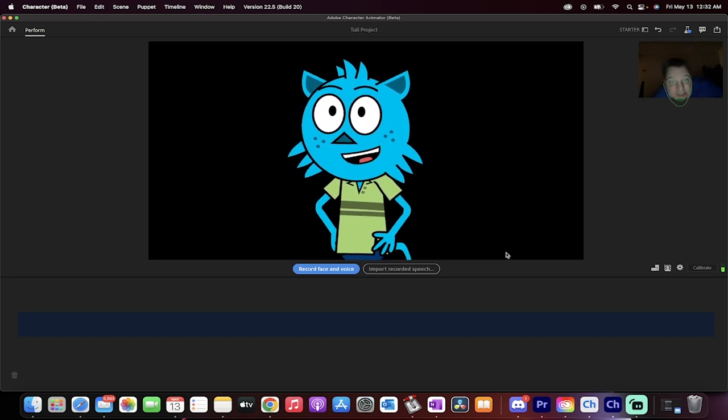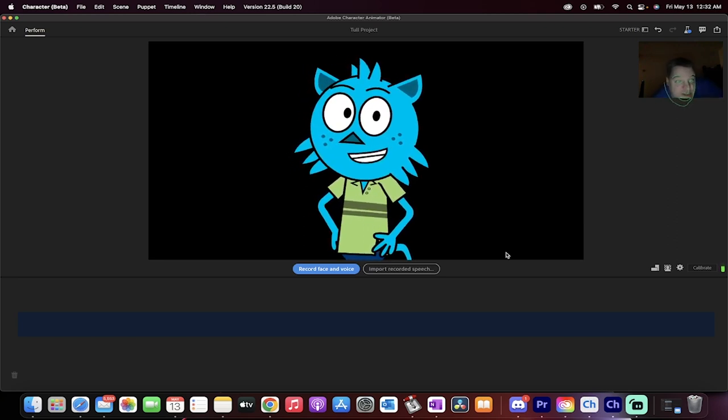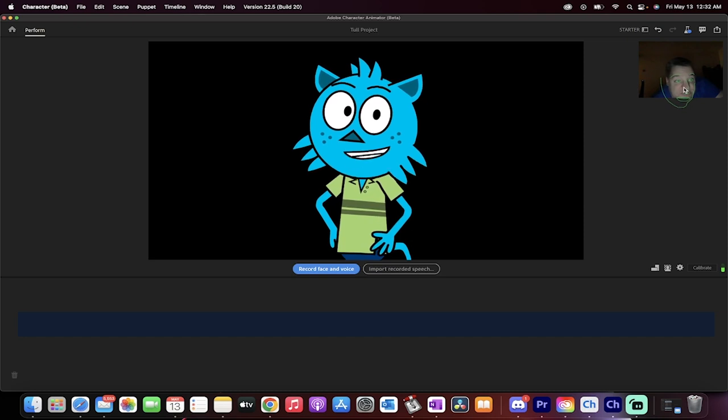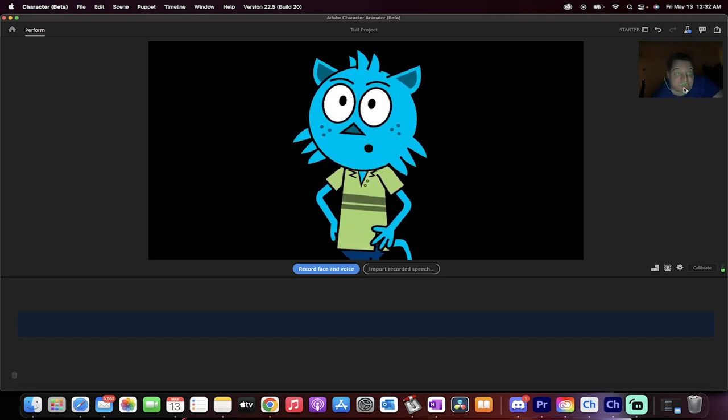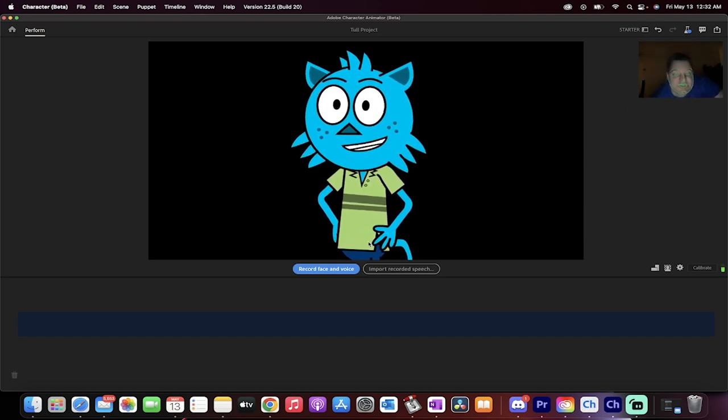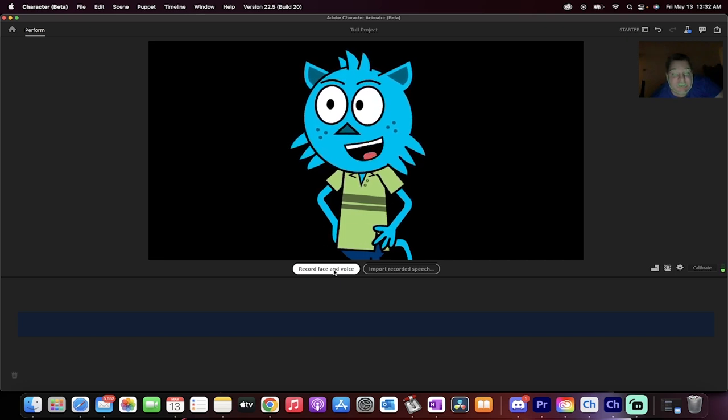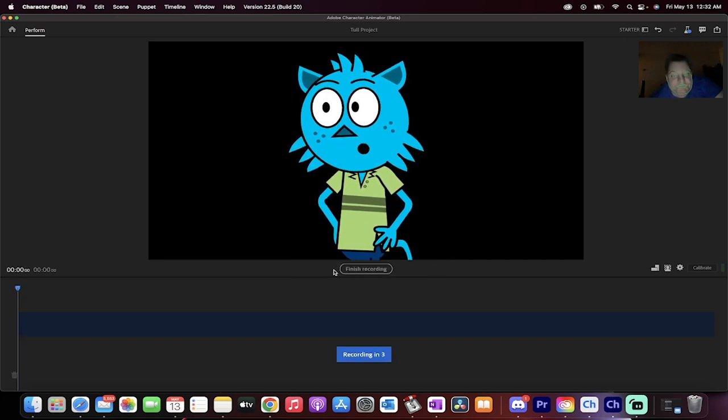You see how this guy's talking and his mouth is going with me and how in the upper right side here, my face is all lit up and green, although I've been sort of out of it. Watch this. I'm going to record this and we're going to record and as I talk, this guy records. Here we go. Three, two, one.